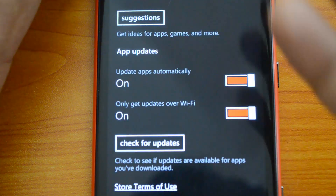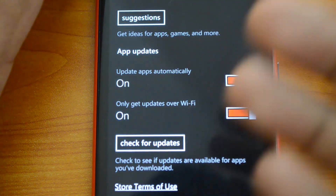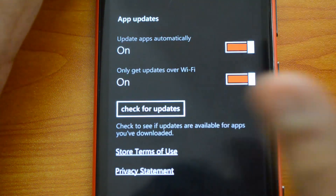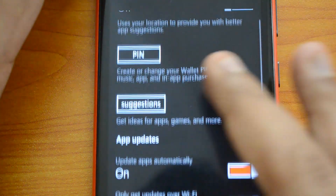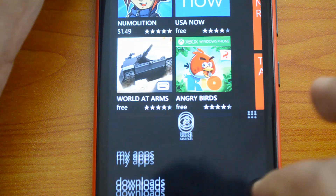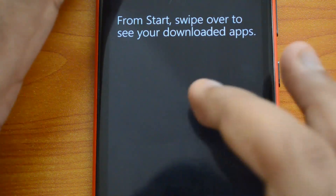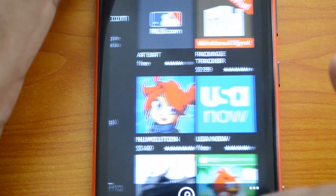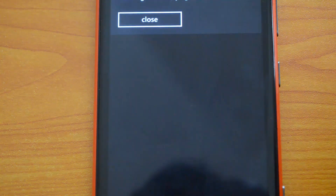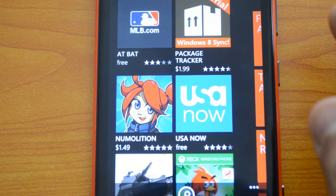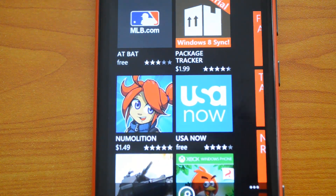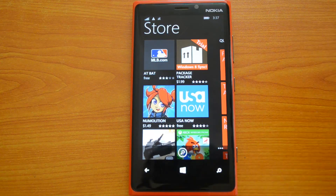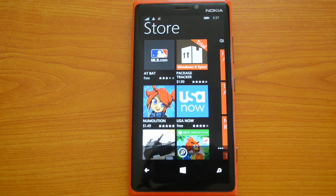Whenever apps are updated, the phone will show you in the notification center how many apps have been updated automatically. That's a pretty good option to have. So these are the new features in the Windows Phone Store — you can set automatic app updates and select Wi-Fi only to avoid issues with 3G. If you have any specific queries, drop a comment and we'll be glad to help. If you liked this video, hit the like button and subscribe for more videos. Thanks for watching!